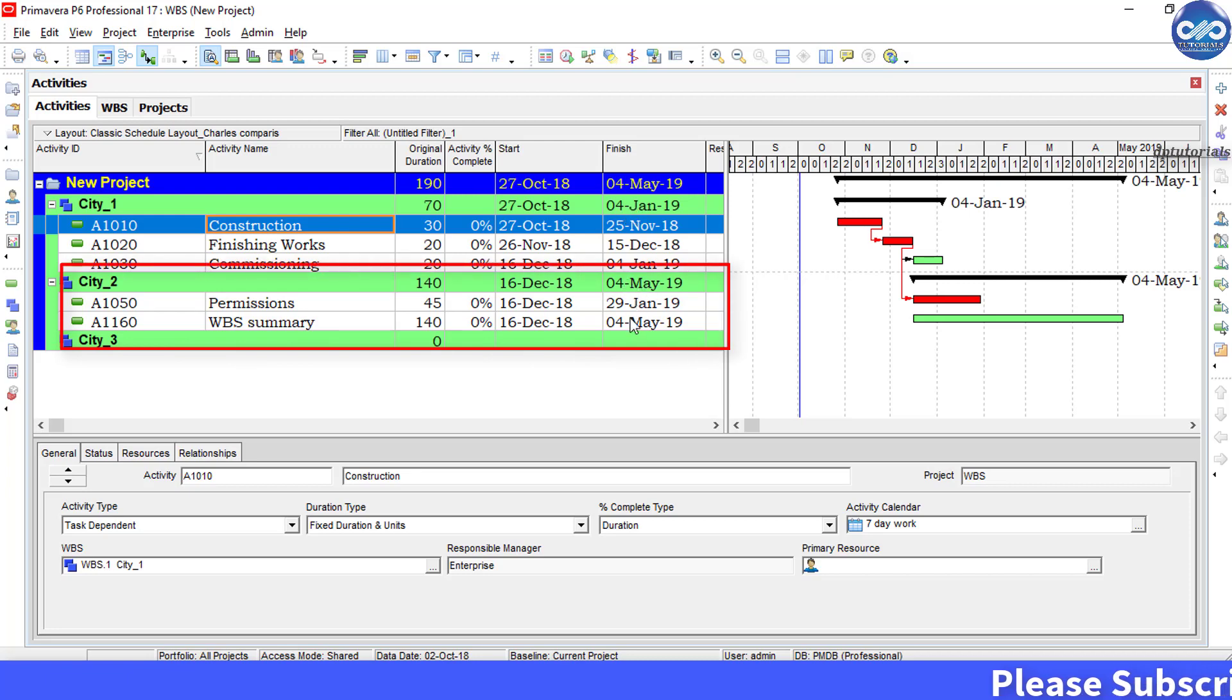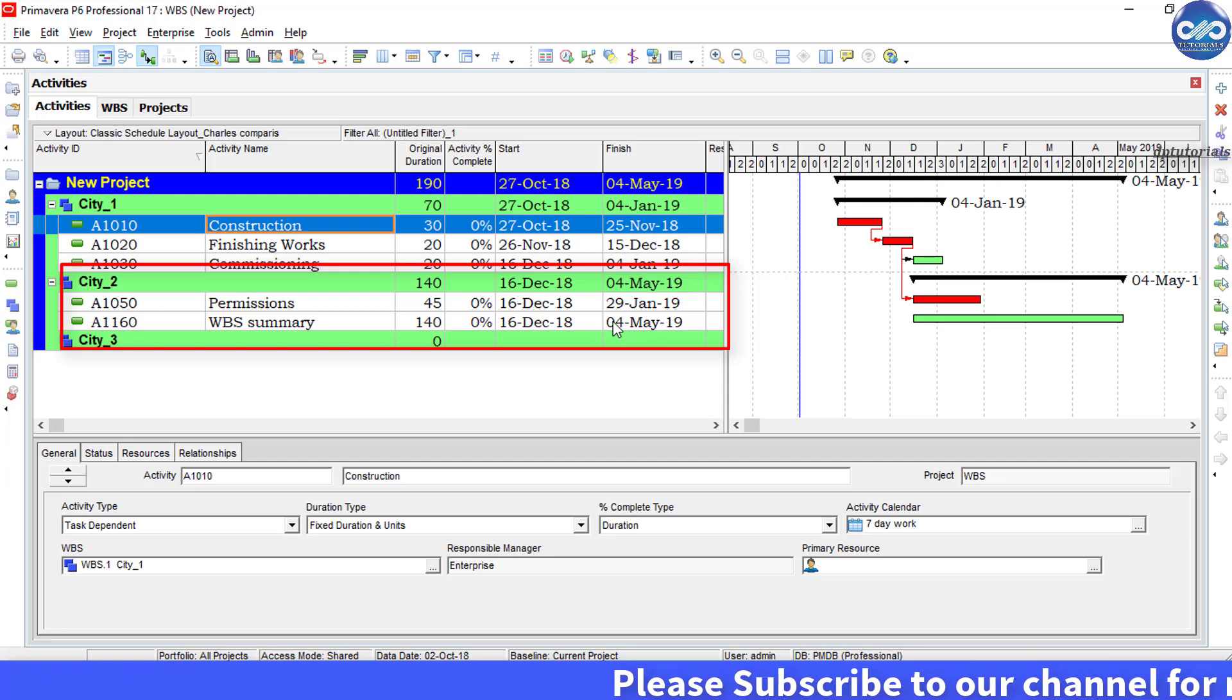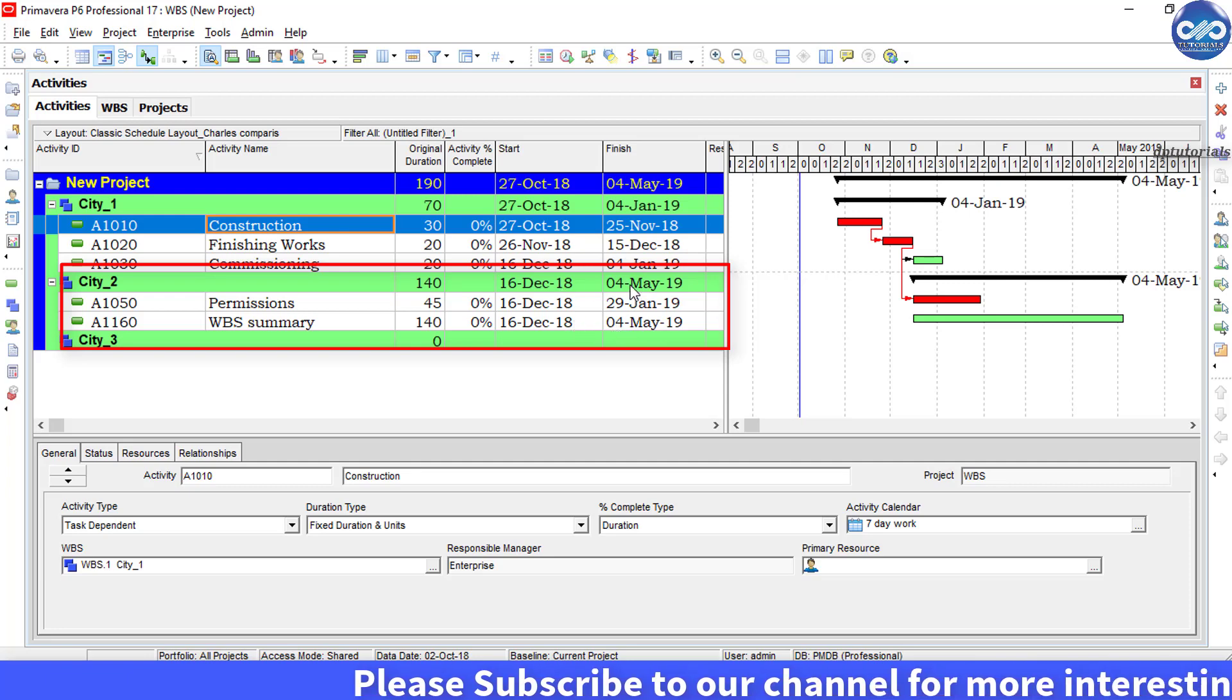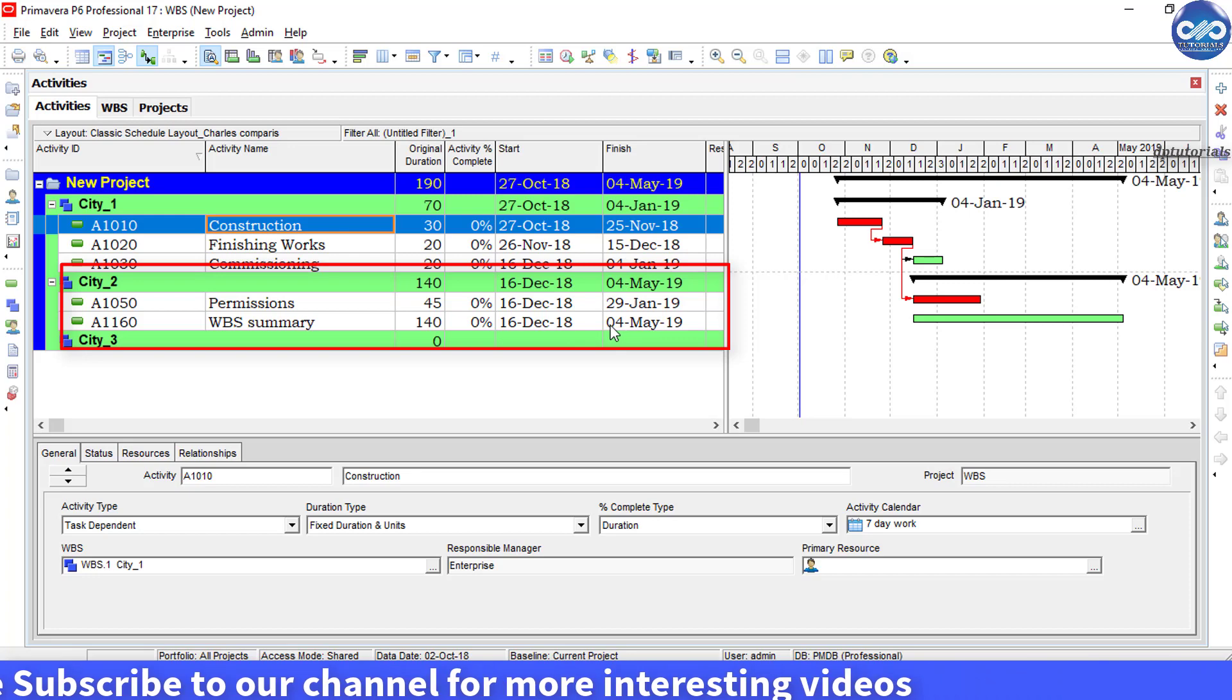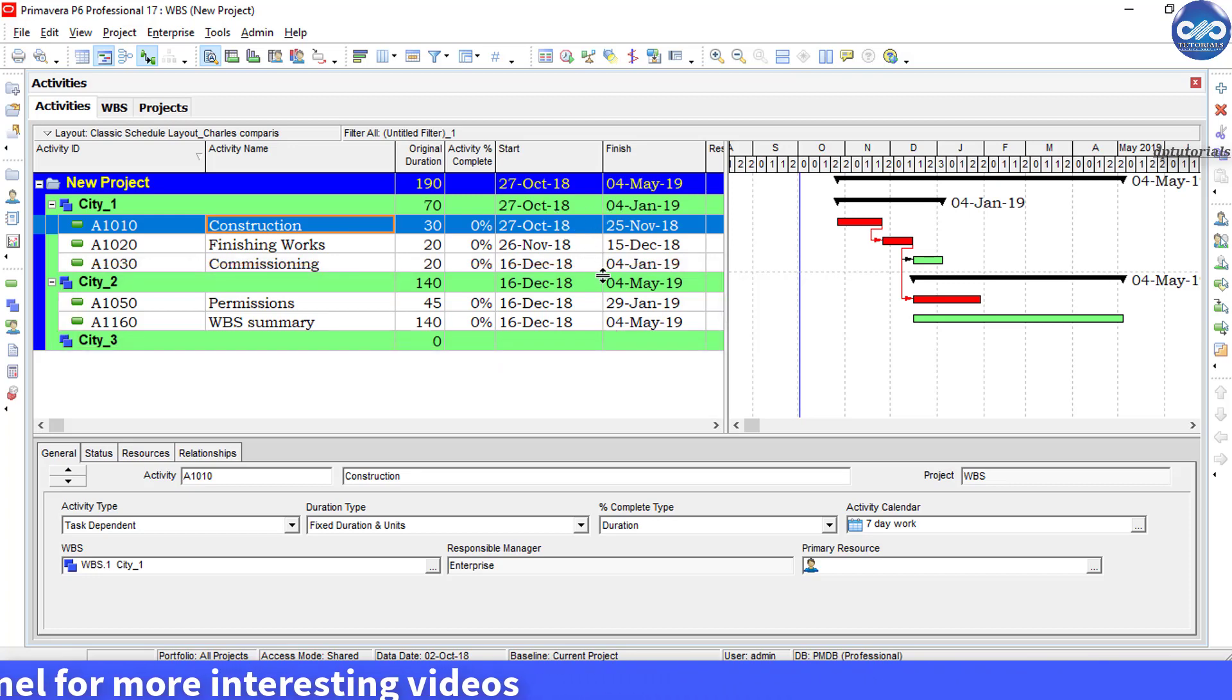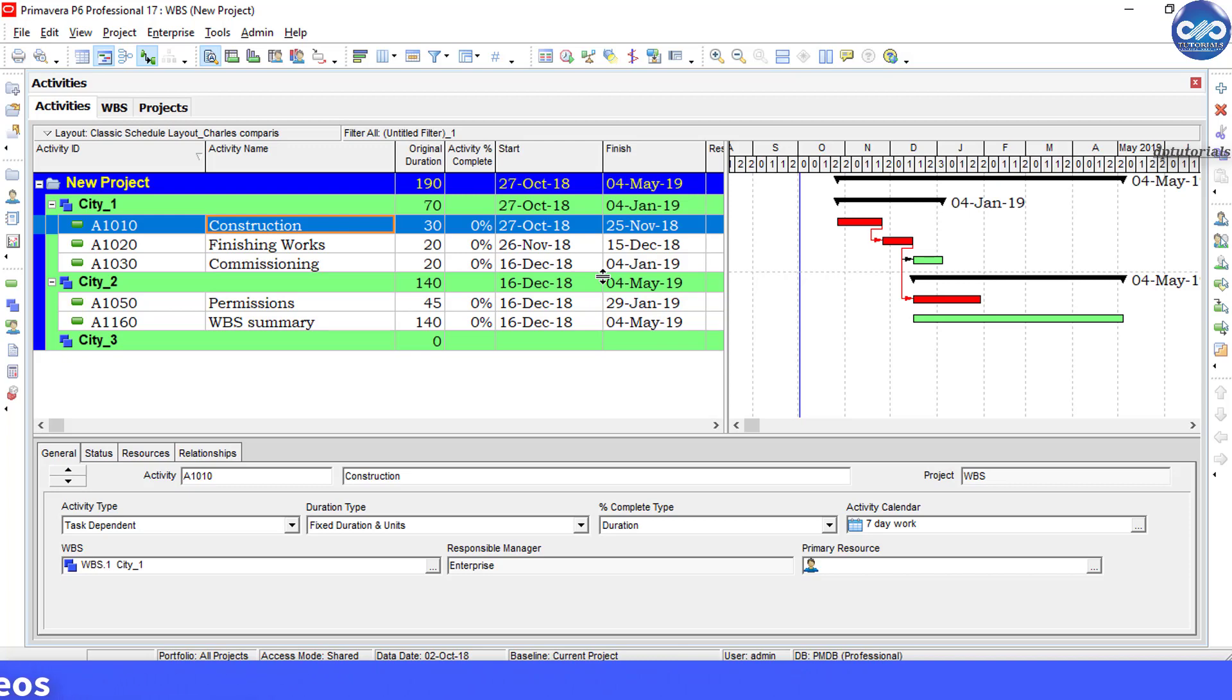Now see the difference. Now the WBS city 1, city 2, city 3 are showing the exact dates that were showing for the even the unfiltered project. So friends, in this way we can show the right finish dates for the WBS items in Primavera using this WBS summary type of activities.